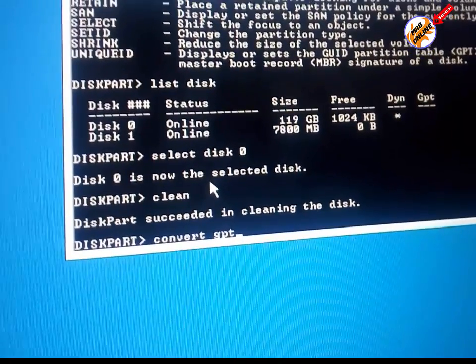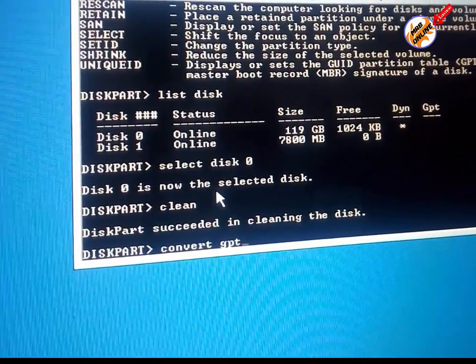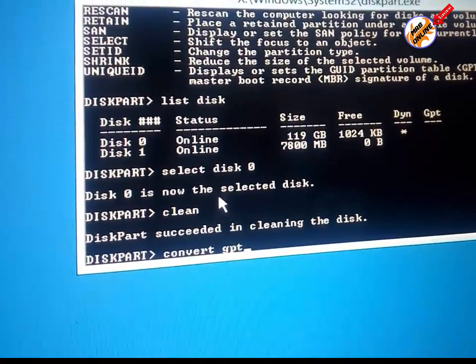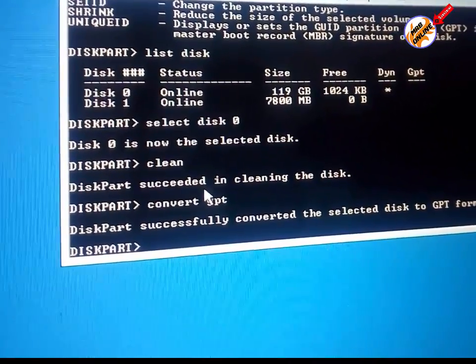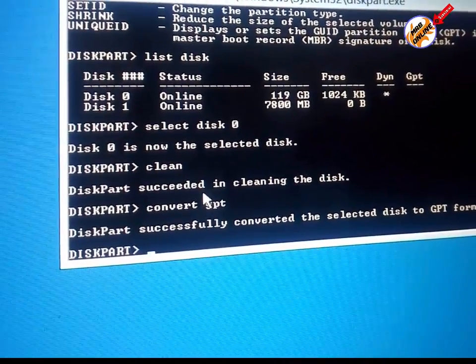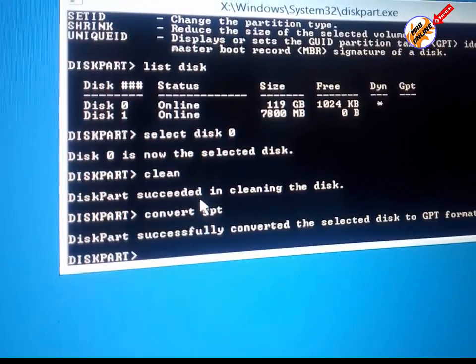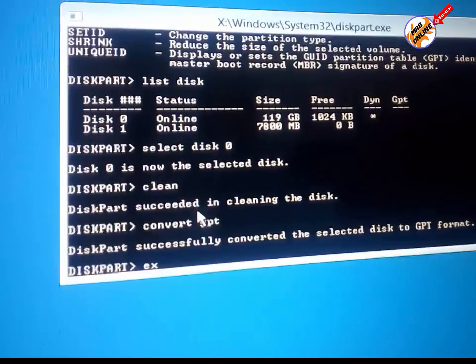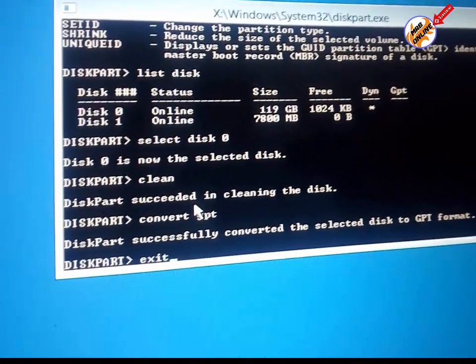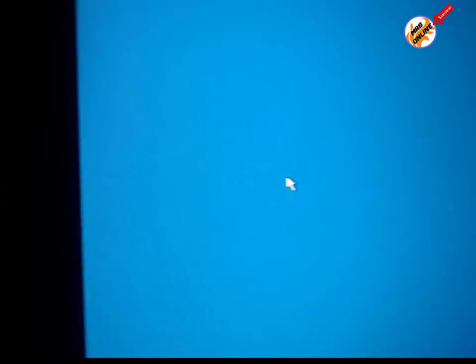Now convert it to GPT. So write 'convert GPT' and hit Enter. Diskpart successfully converted the selected disk to GPT format. Now type 'exit'.